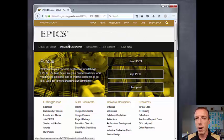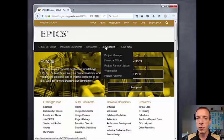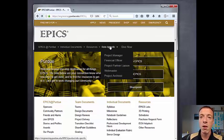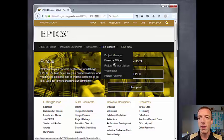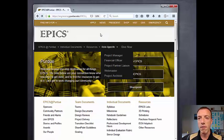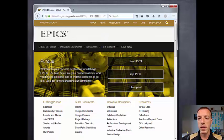There are dropdowns across the top with a lot of the things you need. One section contains role-specific resources. So if you have a role on a team and you want to learn a little bit more about the role or look for documents specific to that role, you can find those here. A good example is the financial officer link, which is where you'll find the budget form.